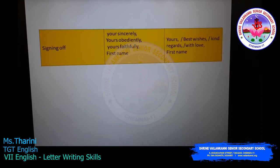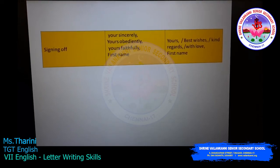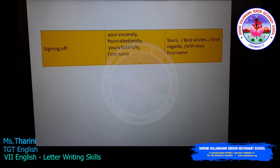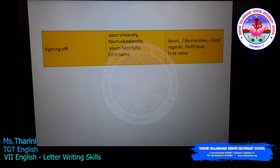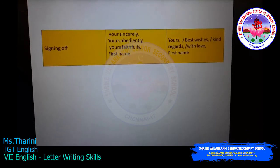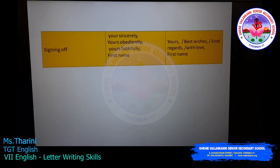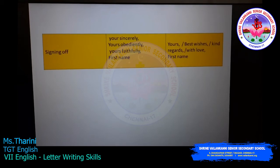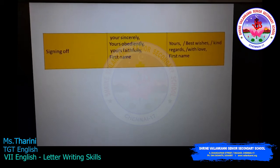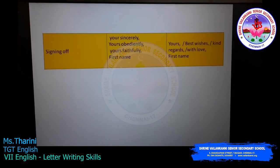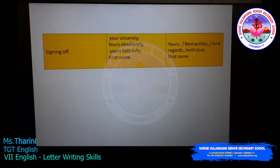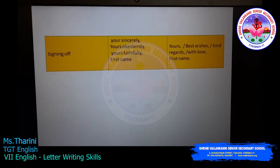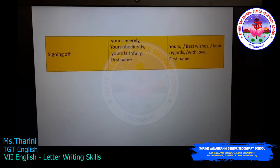How will you end the letter and sign off? For a formal letter: 'Yours sincerely,' 'Yours obediently,' or 'Yours faithfully,' — followed by your first name. Children, note that 'Yours sincerely,' requires a comma, whether it is formal or informal, and then your name or signature below. For an informal letter: 'Yours,' 'Best wishes,' 'Kind regards,' or 'With love,' — then your first name or signature.